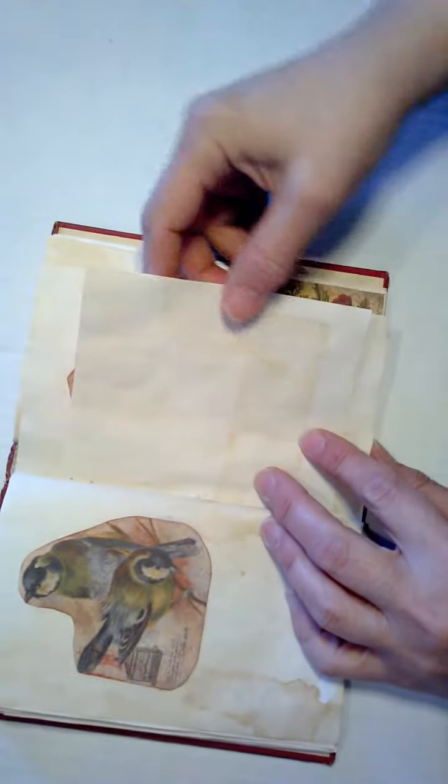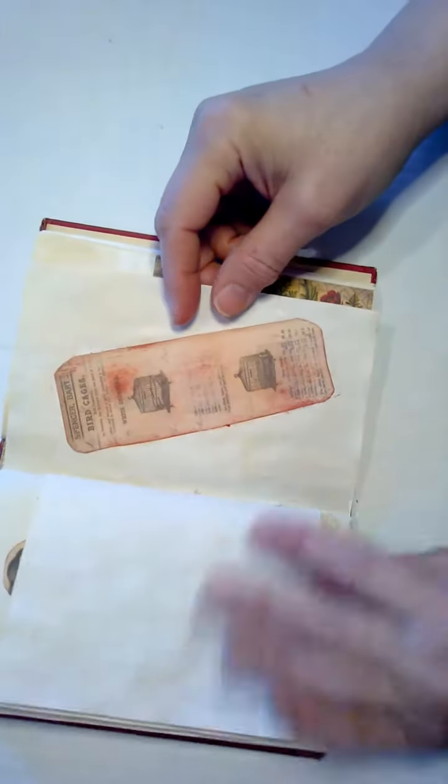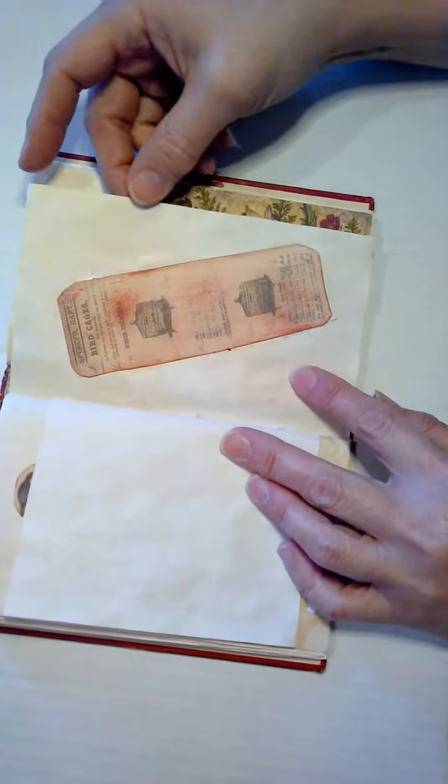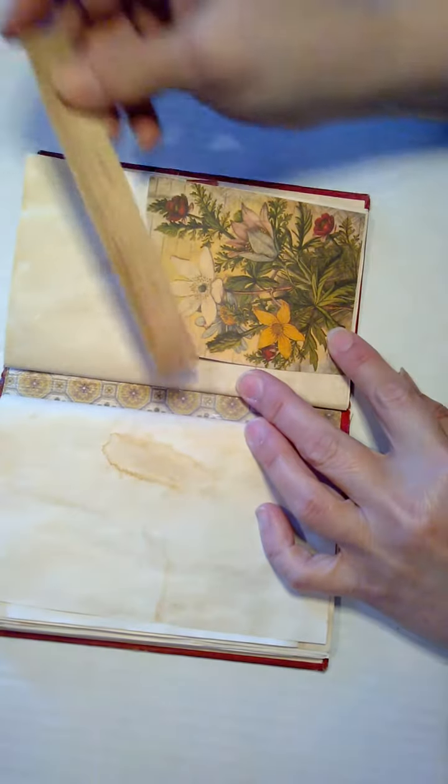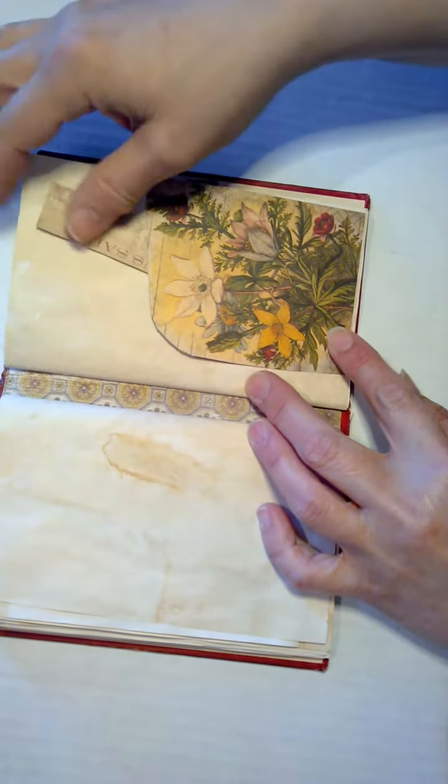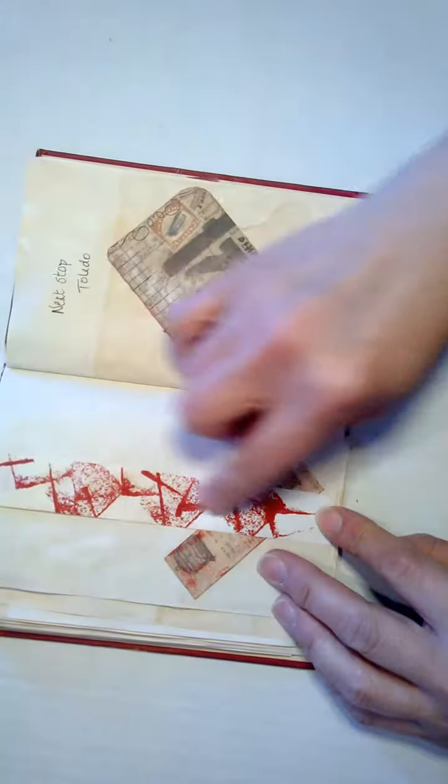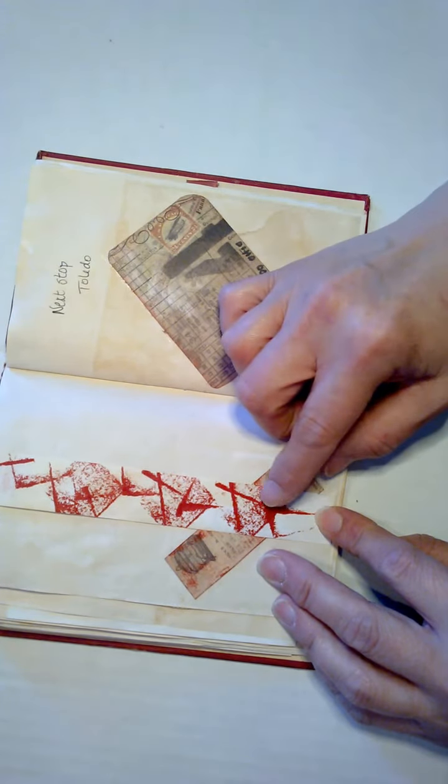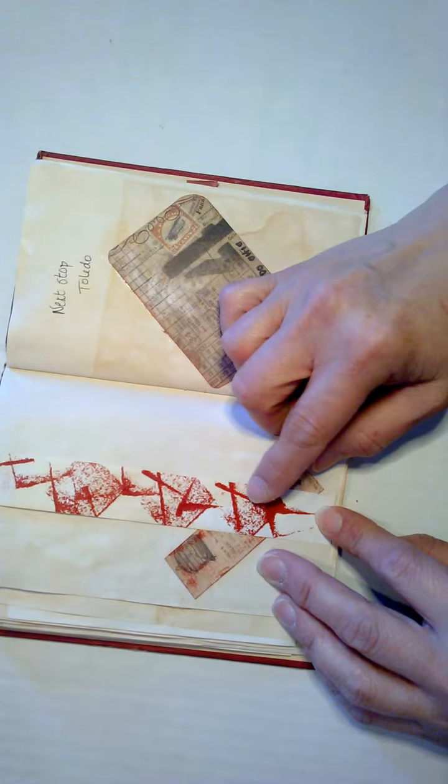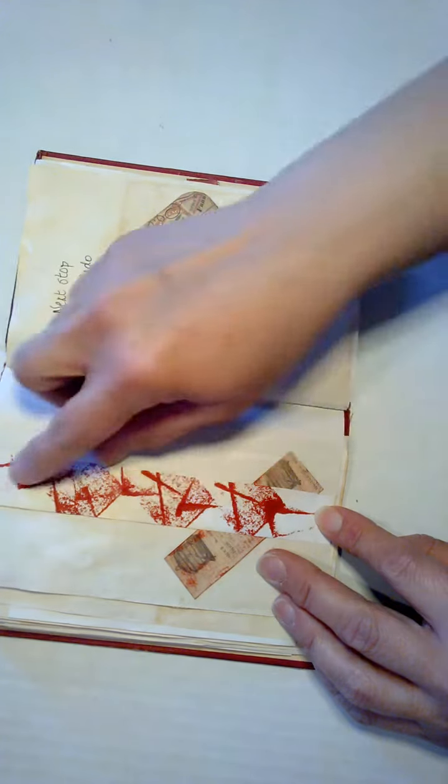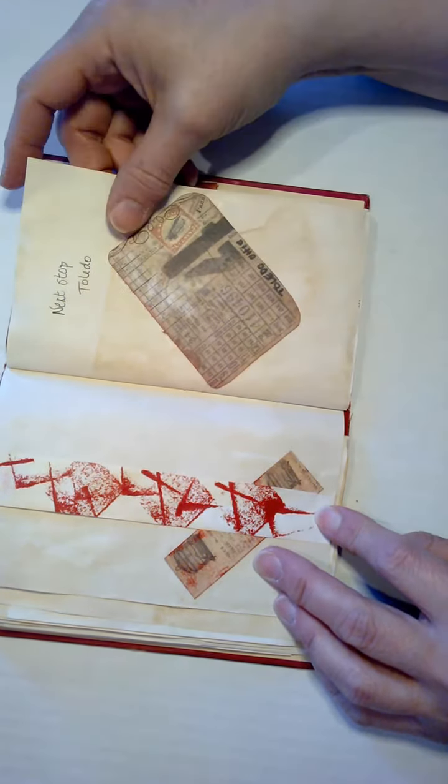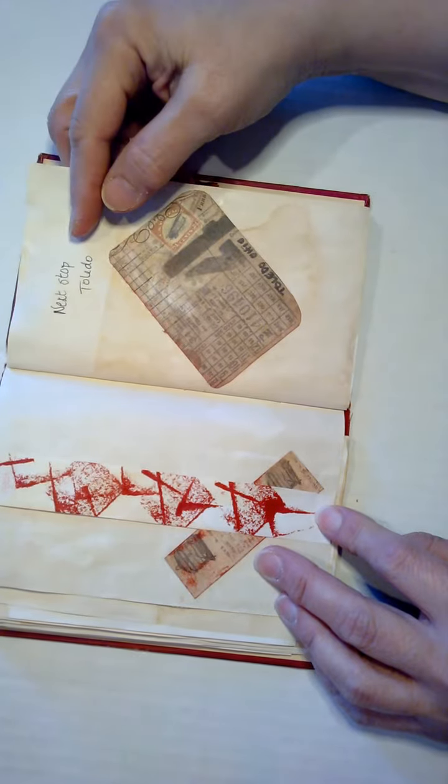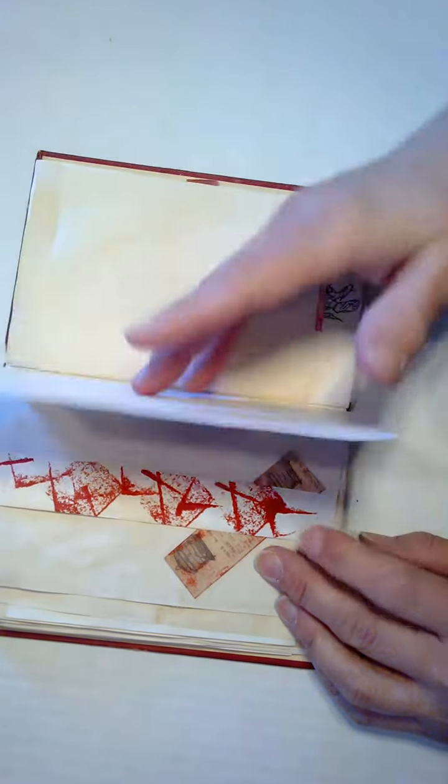The birds. Bird cages. Sales tag. I liked using the stamp this way. It created some neat Japanese style marks.